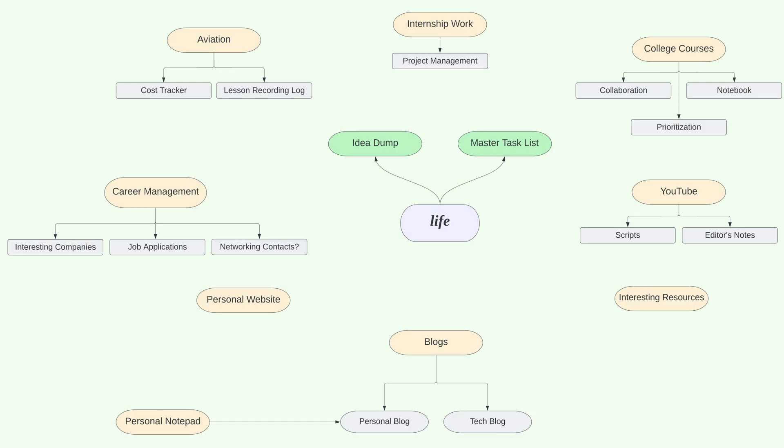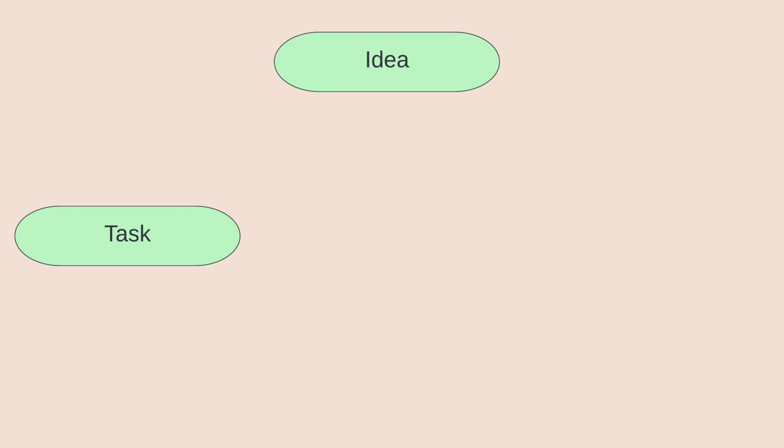Alright so we've covered a ton of stuff in this video so to recap here's what my life looks like. Each category like classes, work etc is driven by three main things which is your idea dump, the master task list and the notebook. Using filtering, tagging and sorting we can extract the relevant bits of information that we need at a particular point in time thereby making you more productive.